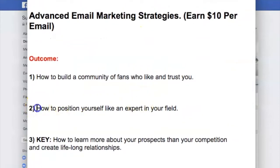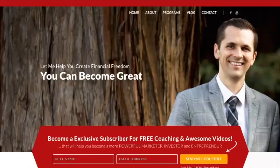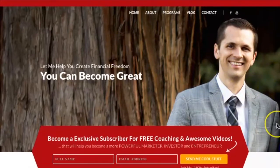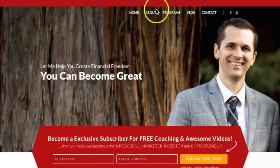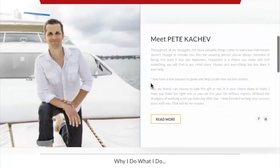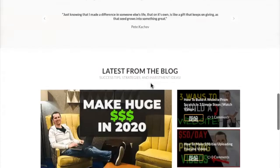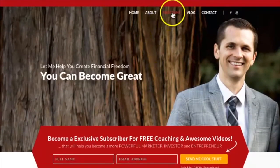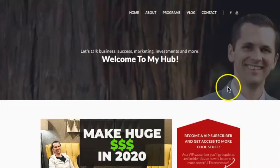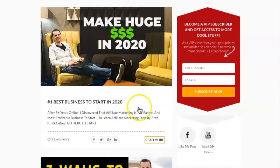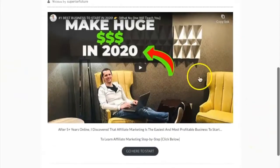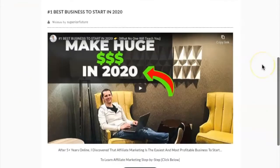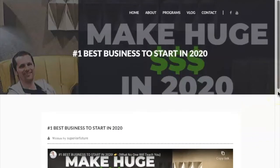Strategy number two is how to position yourself as a real expert in your field. You need some kind of online presence — I call this my home online. This is my website where people can see I have my own website, I'm giving value, I have a blog, and other programs they can join.